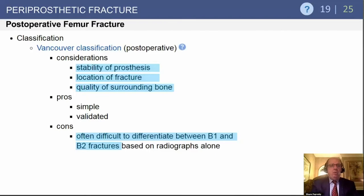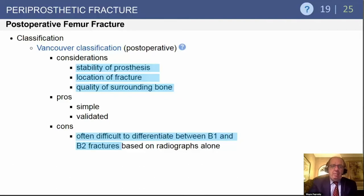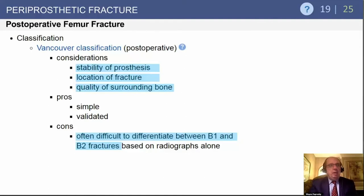When classifying post-operative femoral fractures, the most important thing is the stability of the implant — is that femoral component stable or not? And what's the quality of the surrounding bone? The poorer the bone quality, the more challenging this will be, and you may need supplemental fixation with strut grafts or plates. It can be difficult to differentiate B1s from B2s based on radiographs alone — sometimes B1 fractures are really B2s where the implant is loose.